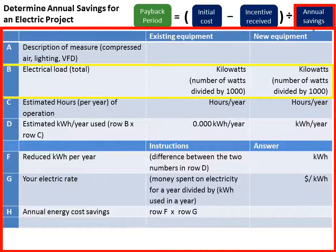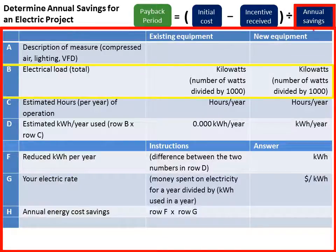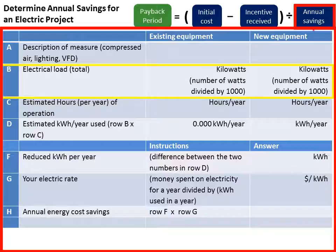To calculate your annual savings, you'll compare the amount you spend on electricity for your existing equipment to the amount you will spend for your new equipment. To do this, first determine your electrical load in kilowatts for the existing and new equipment. You can find the number of watts by looking at the model number on the manufacturer website, or you could also use an average. Then take the number of watts used by the equipment and divide by 1000 to get kilowatts.